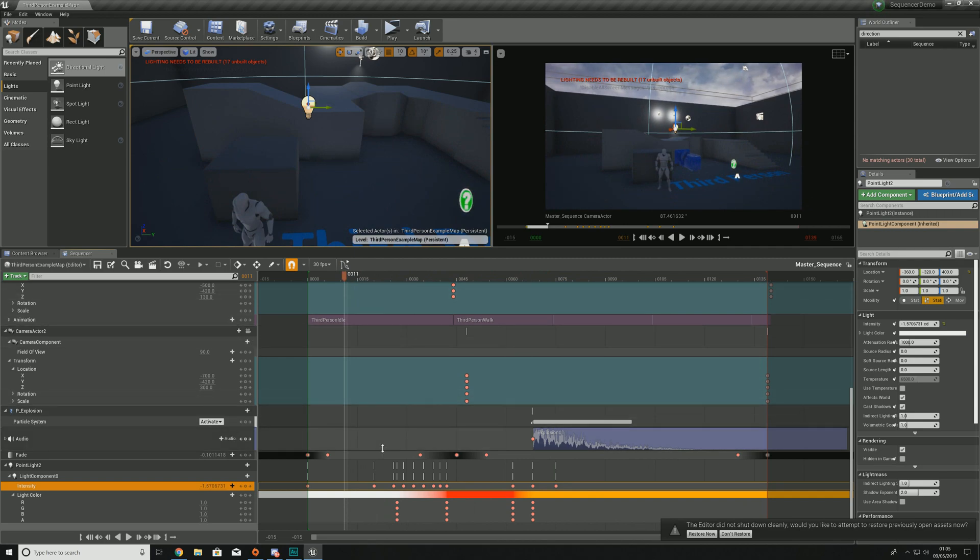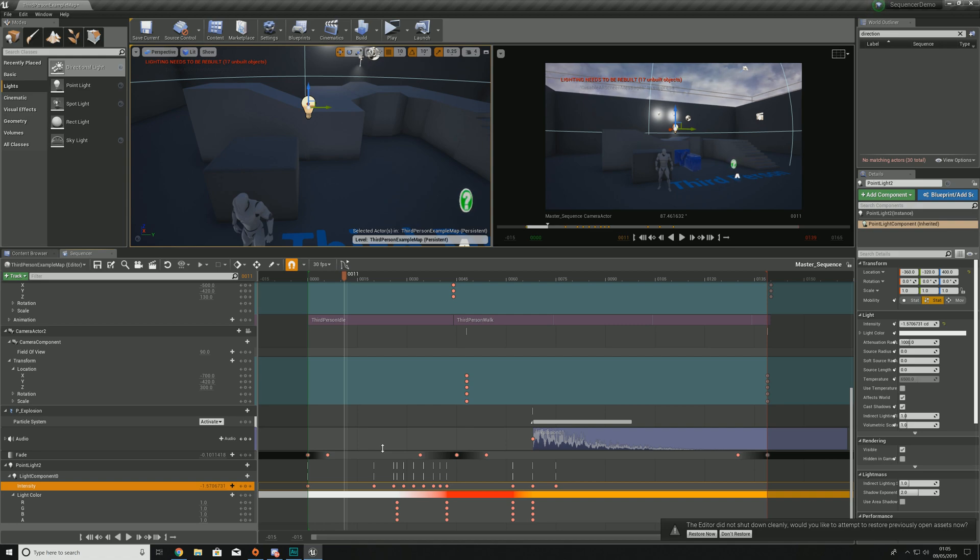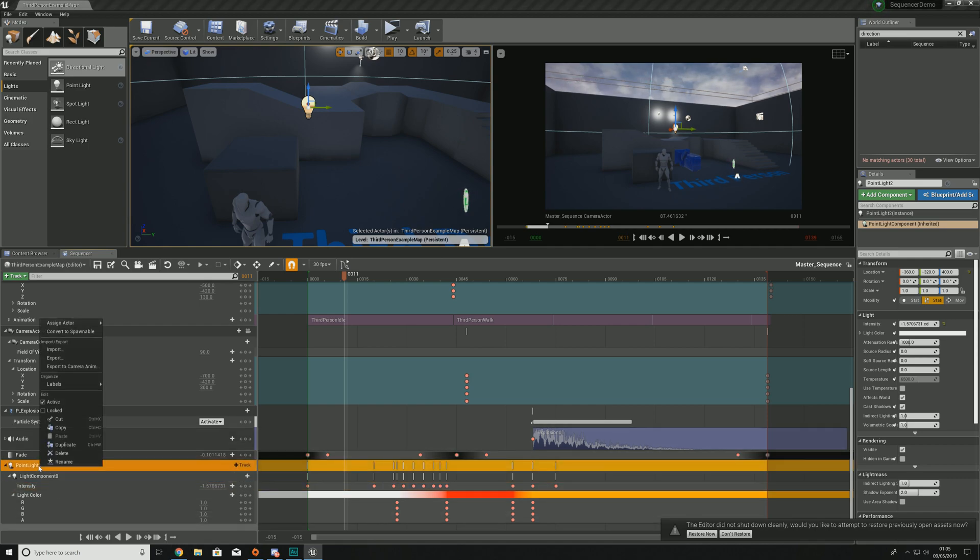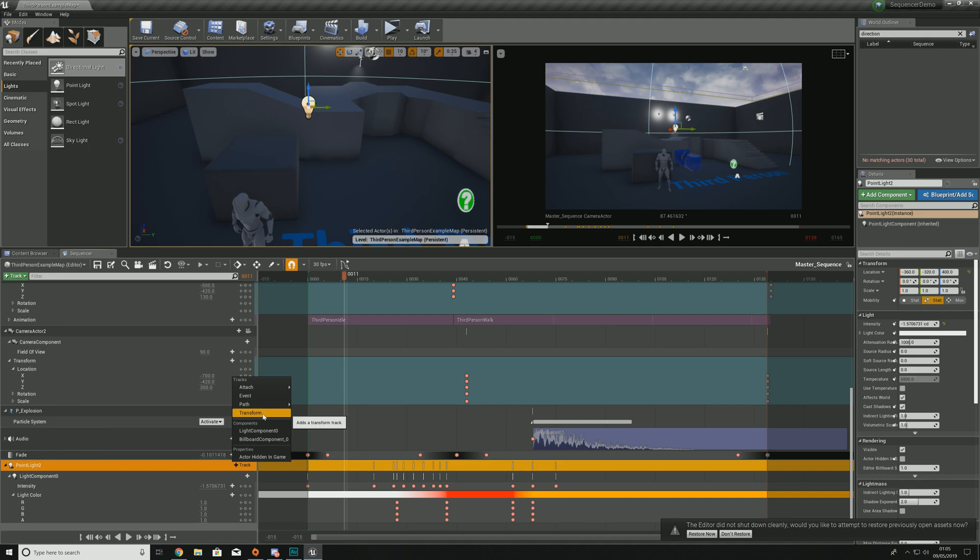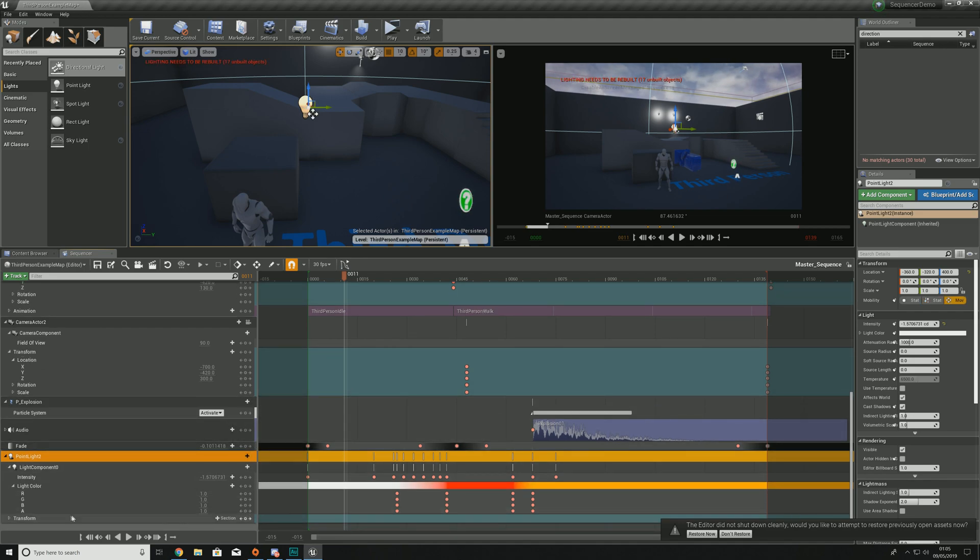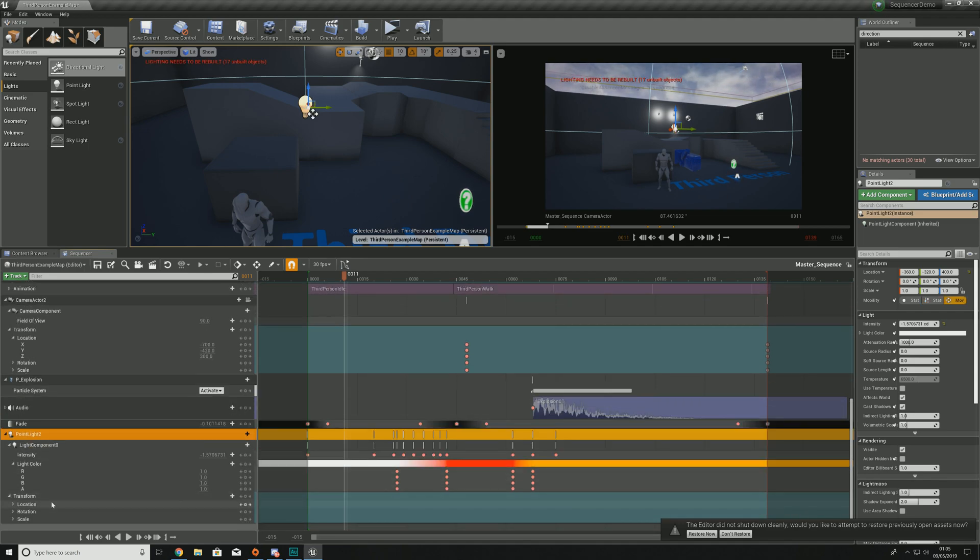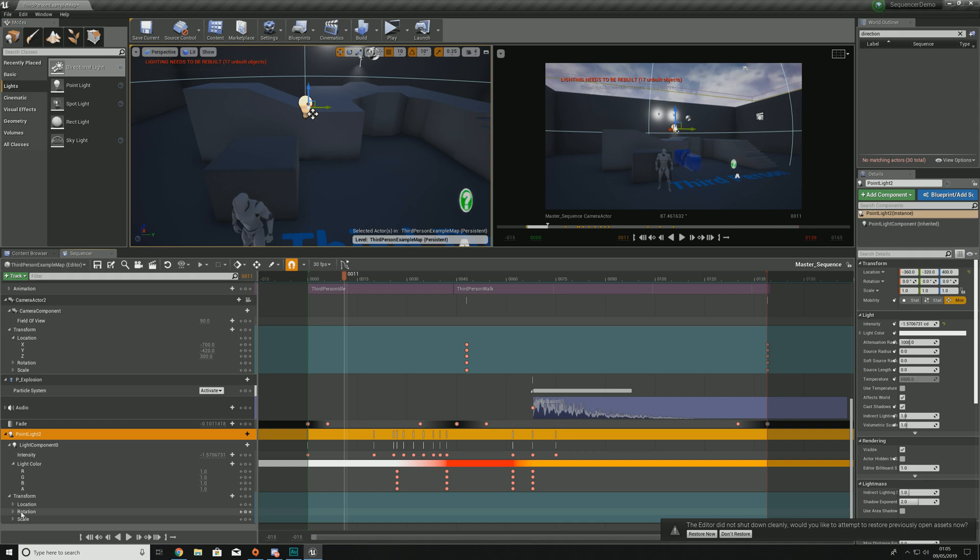That is pretty much everything for intensity and light color. The next thing I'm moving on to is the transform track, which is going to control the movement. That is location, rotation and scale. If you want to add a transform track, go to our point light, go to plus track, go to transform, and that will create it. From here, we can expand this. We now have access to location, rotation and scale, just like we did with all the other items we've worked with inside the sequencer.